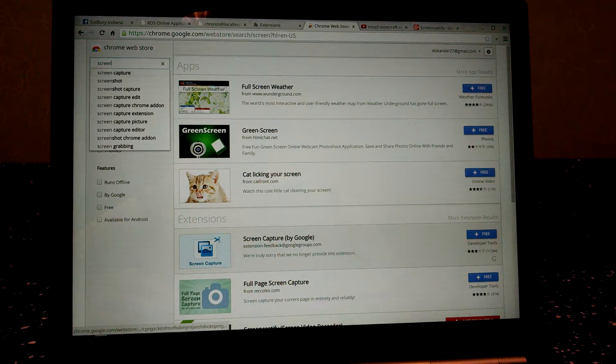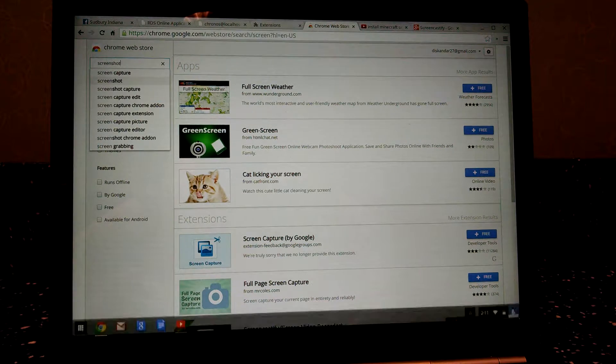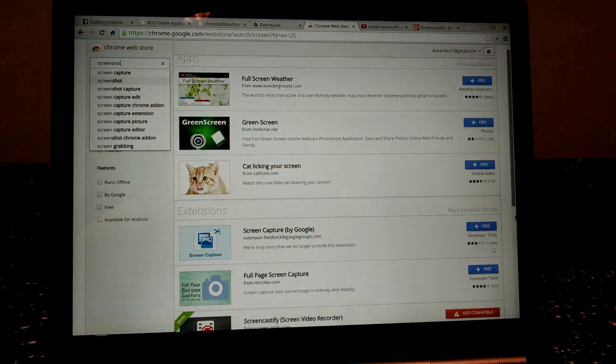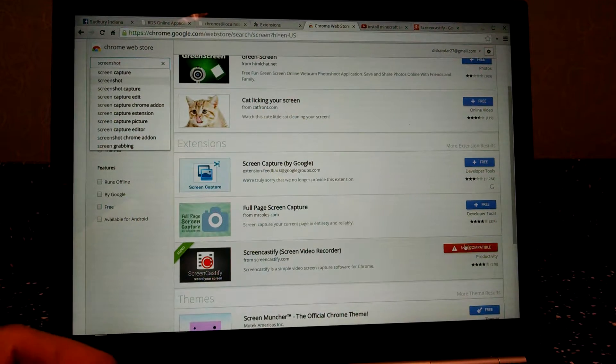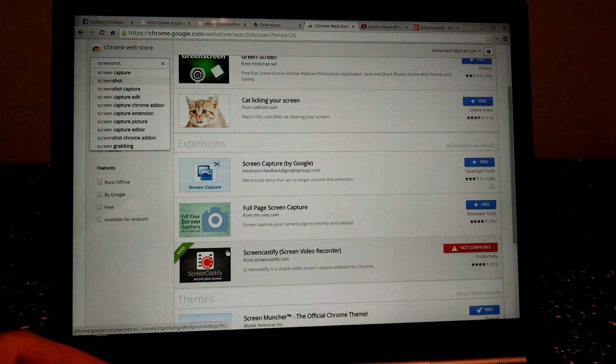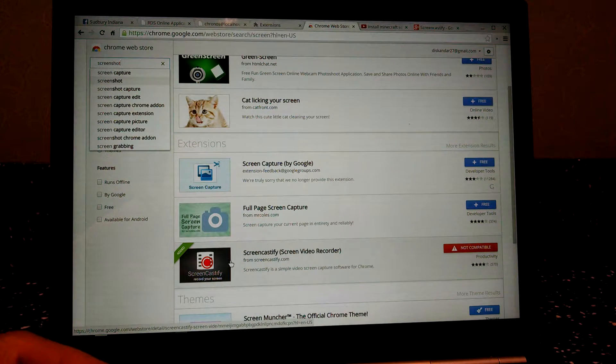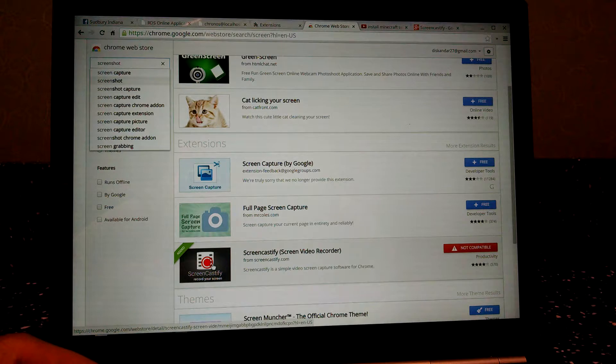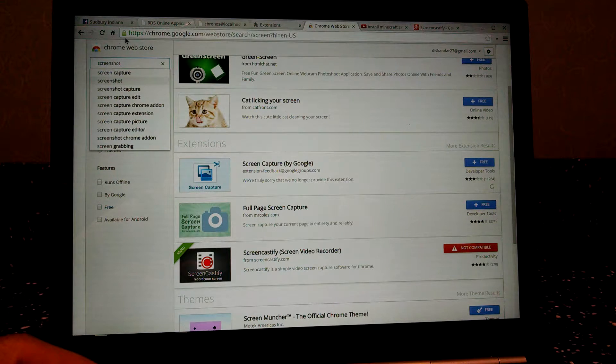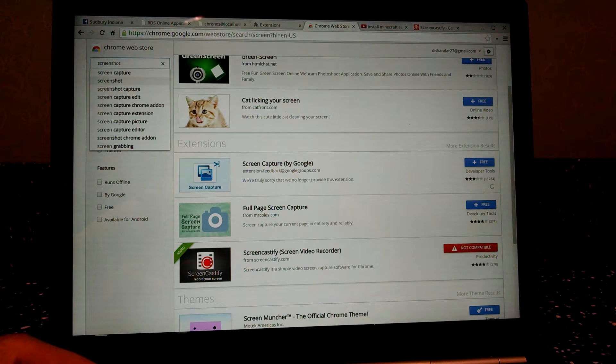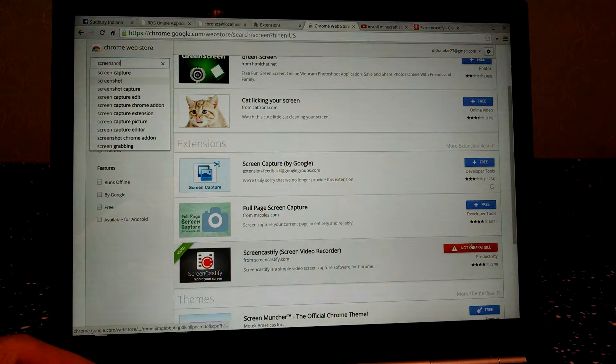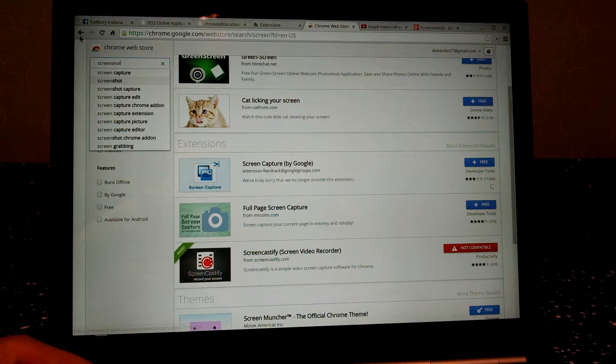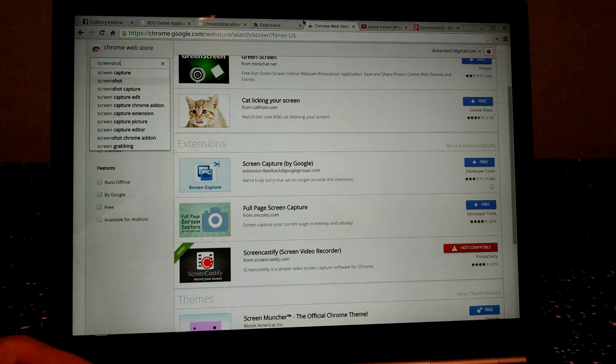And then it will give you a bunch of options, but you want to choose the Screencastify, this one. And then you can install that. I don't know why it says it's not compatible here, but it's working.